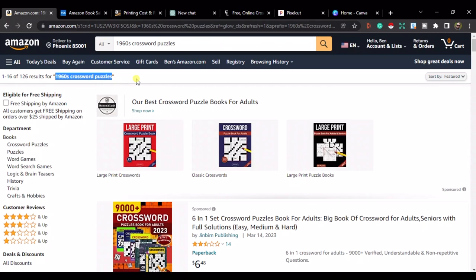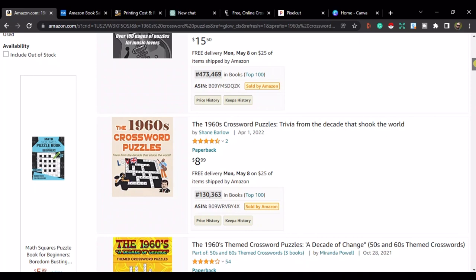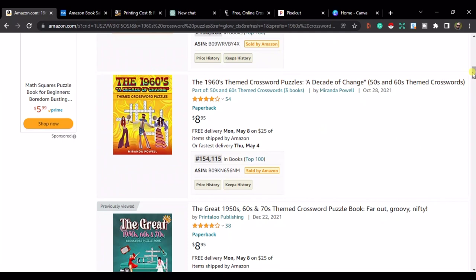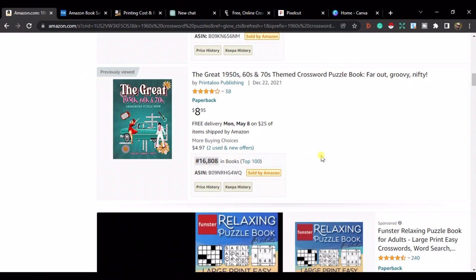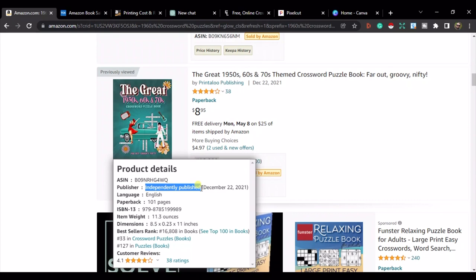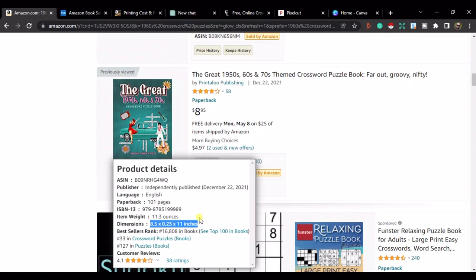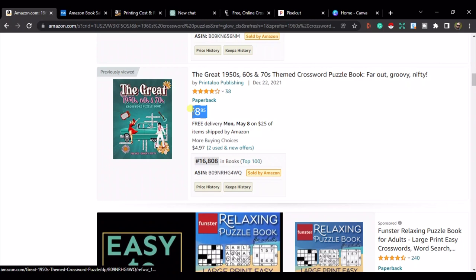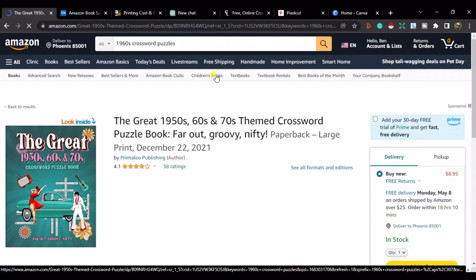If we go onto Amazon, the niche I've found is 1960s crossword puzzles, and there are only 126 results in the all category, which is great. Seniors and older people love doing crossword puzzles, so it's a perfect niche for them. These books are making great sales with good best-seller ranks. This one in particular is independently published, 101 pages, 8.5 by 11, with a best-seller rank of 16,808, selling for $8.95.